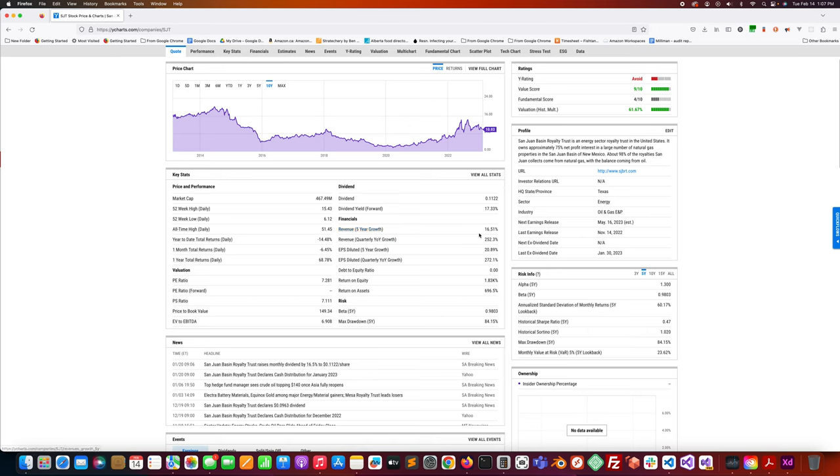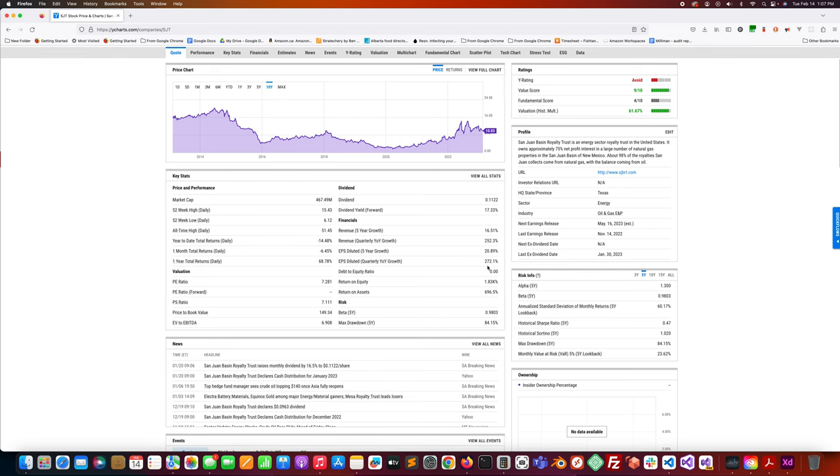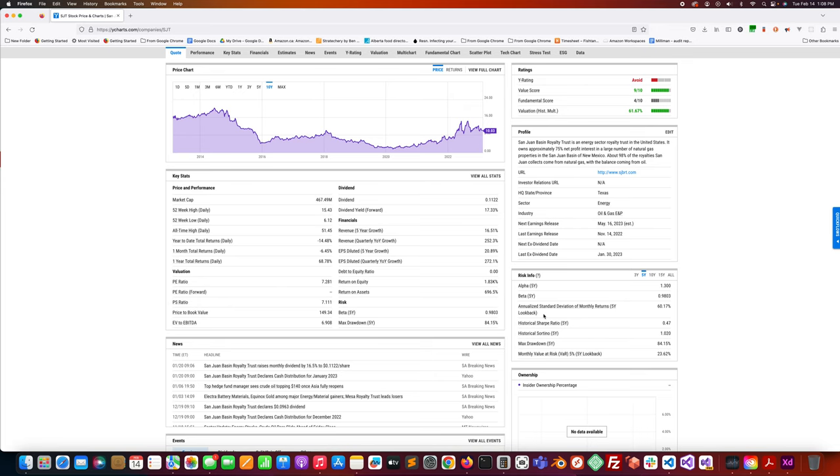The five year revenue growth is 16.51%. Revenue quarterly year-over-year growth is 252%. EPS diluted five year growth is 20.89%. EPS quarterly year-over-year growth is 272.1%. So it's been doing really well lately. Natural gas prices have been pretty wild lately, especially so because of what's happening in Ukraine and Russia. Natural gas prices have been pretty volatile lately and they're obviously doing pretty well as a consequence of that.